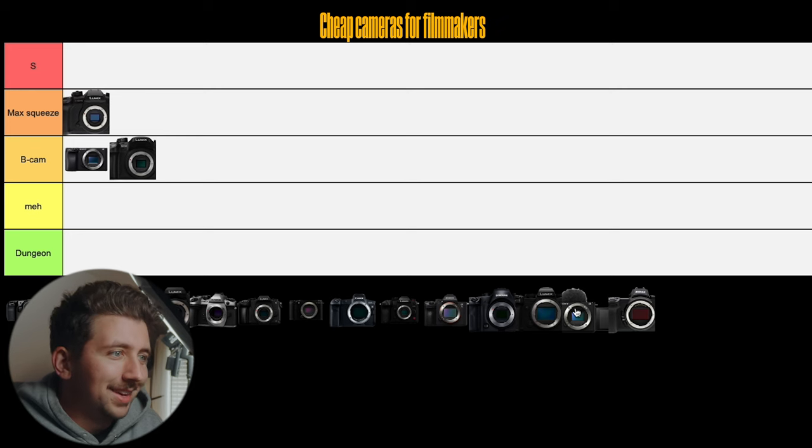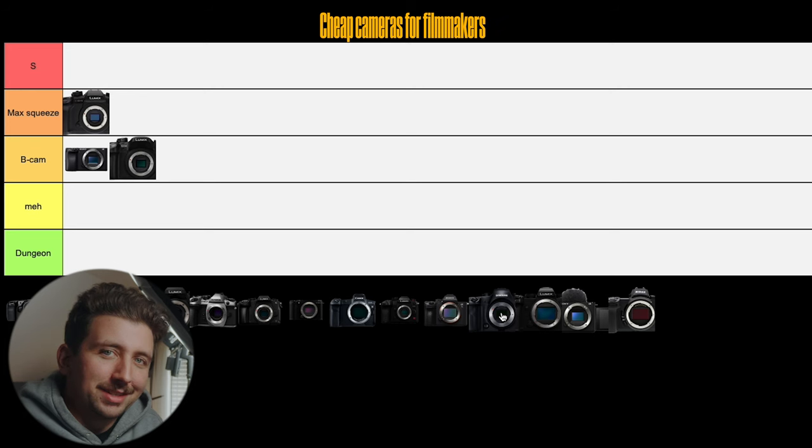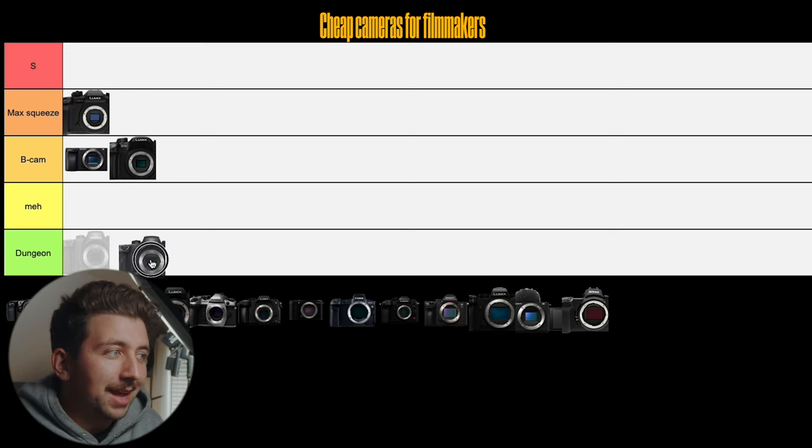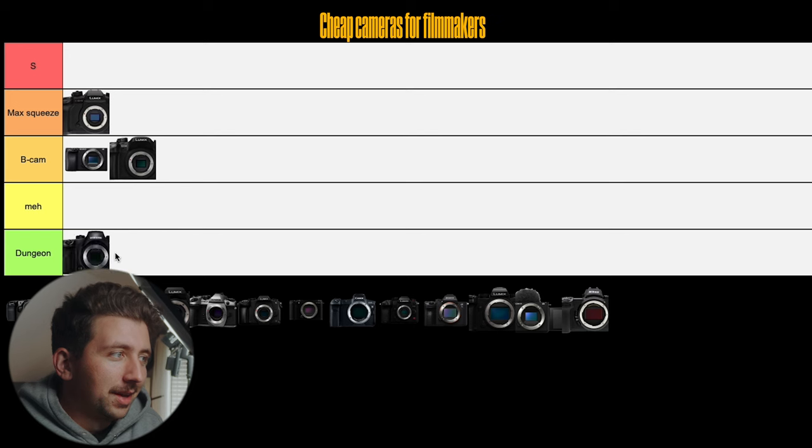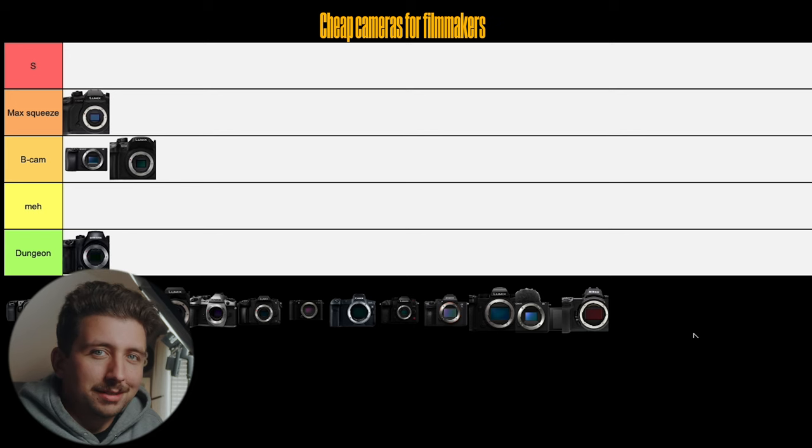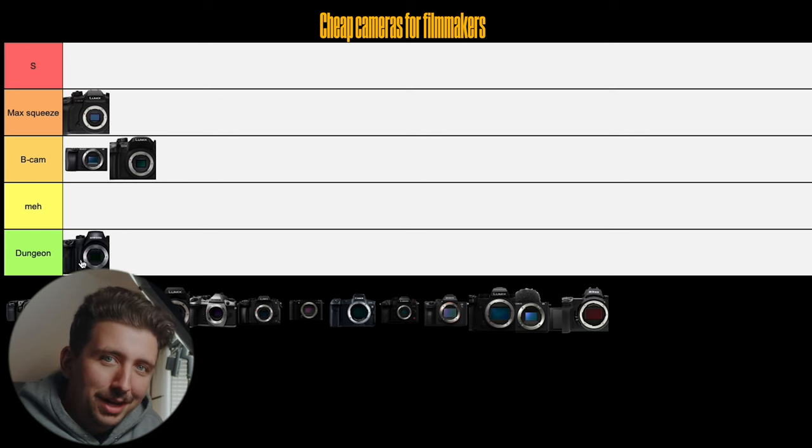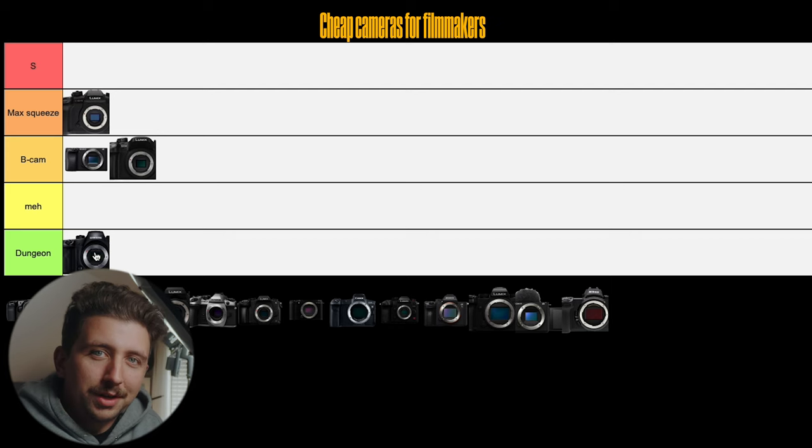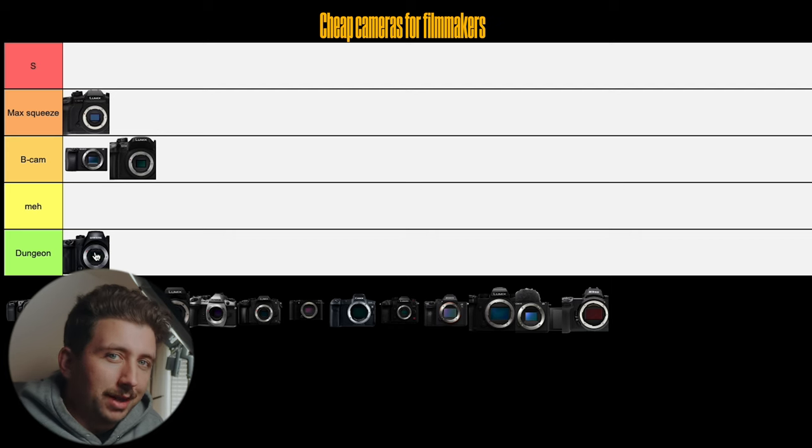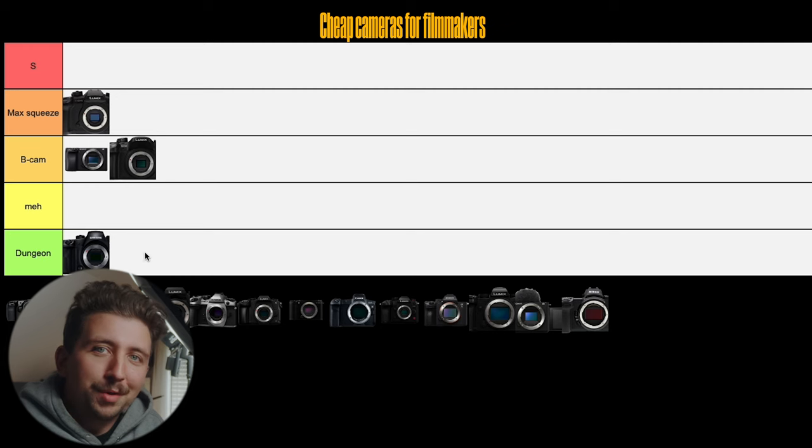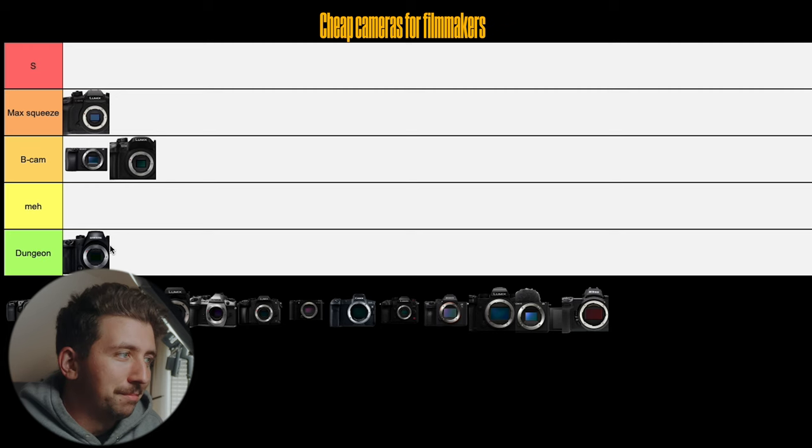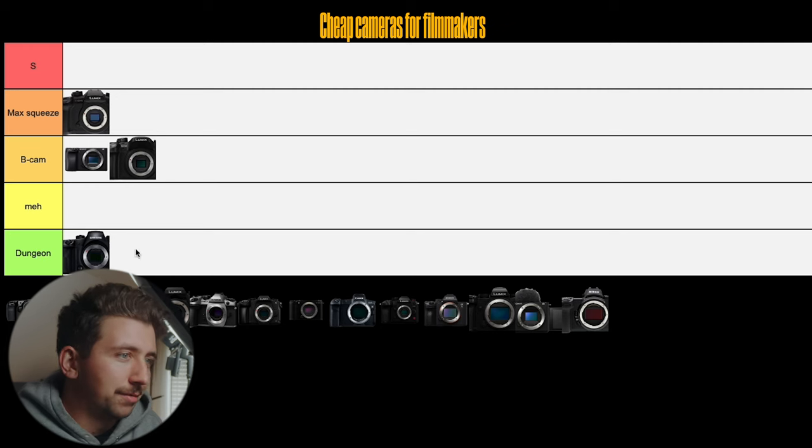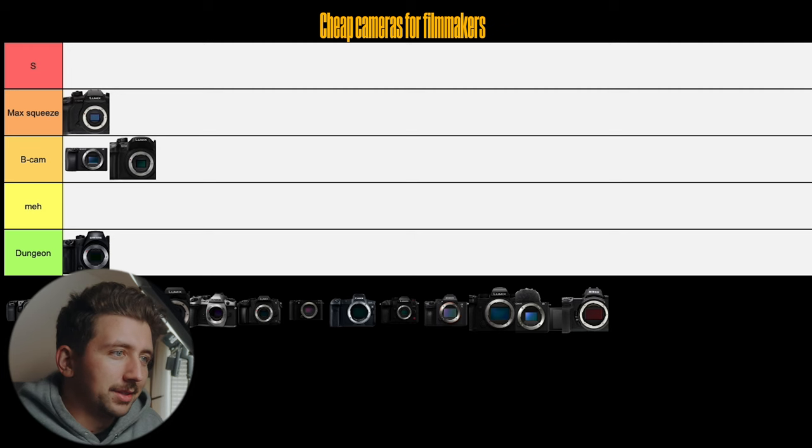All right, the next camera I'm gonna put, okay, this is the one that I just added kind of as a joke, but this is the Samsung NX1. I'm gonna put that in the dungeon tier because if it's 2024 and you're even considering buying the NX1, it should be because you found it at a garage sale or something like that. I definitely would not recommend buying an NX1 by Samsung in 2024. That's going to the dungeon tier.